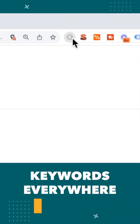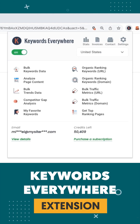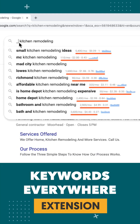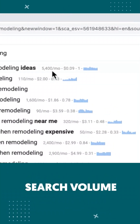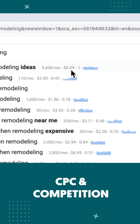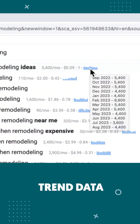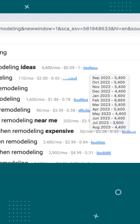Now, if you want to take your keyword research up a notch, pair this with the browser extension Keywords Everywhere. You'll now be able to get valuable insights next to each of these, like monthly search volume, cost per click and competition for Google Ads, plus trend data for that keyword over the past 12 months.